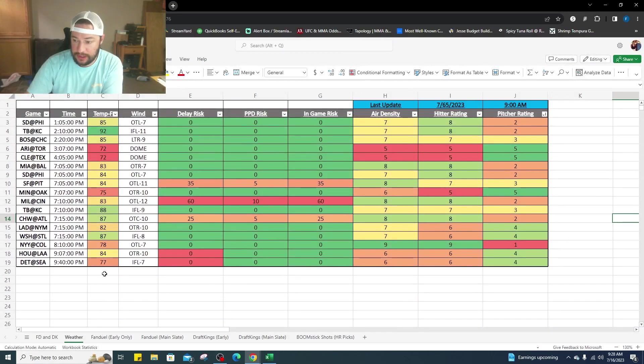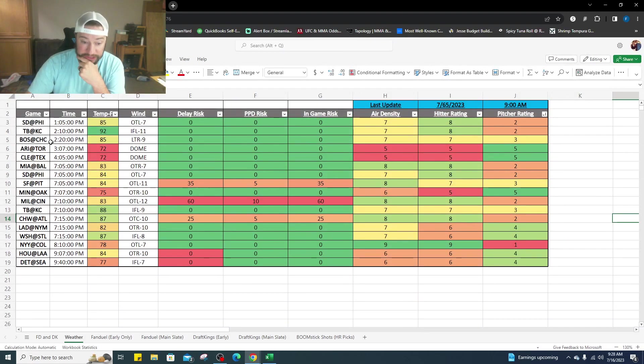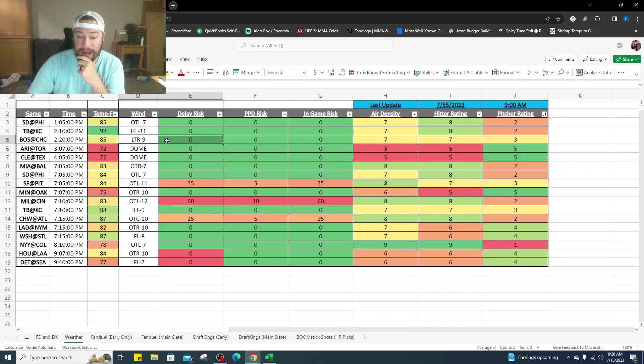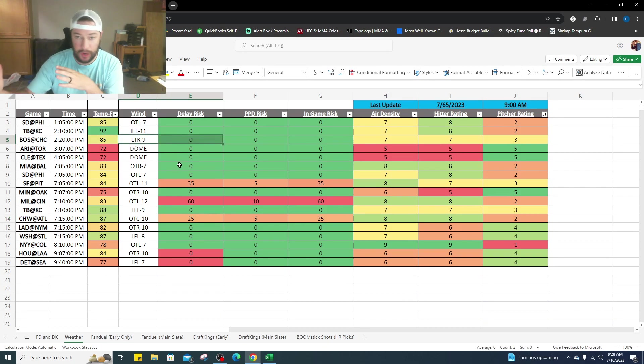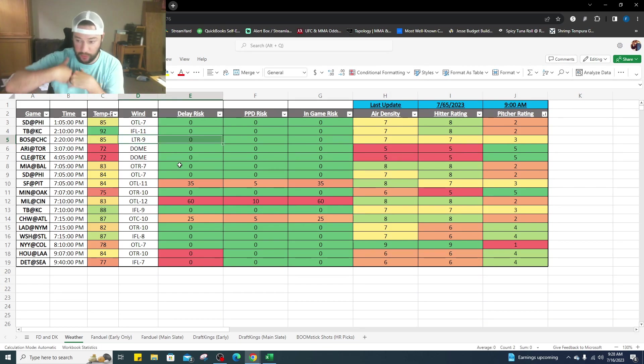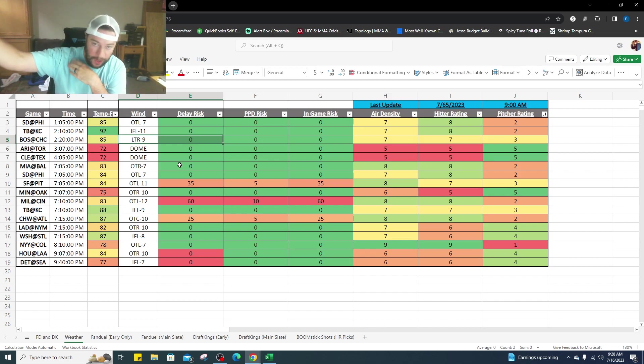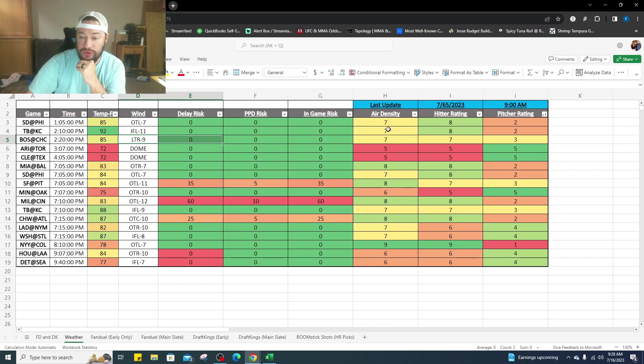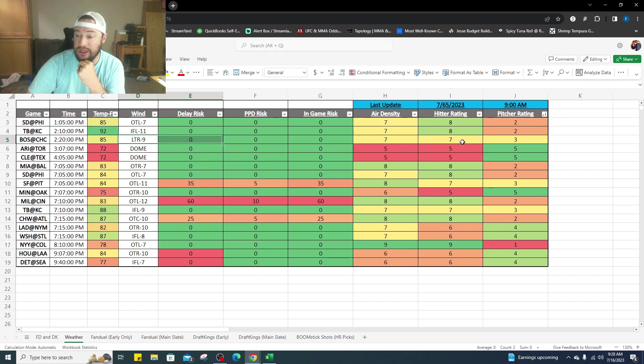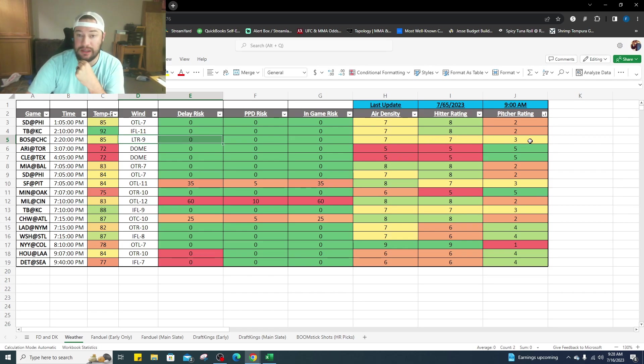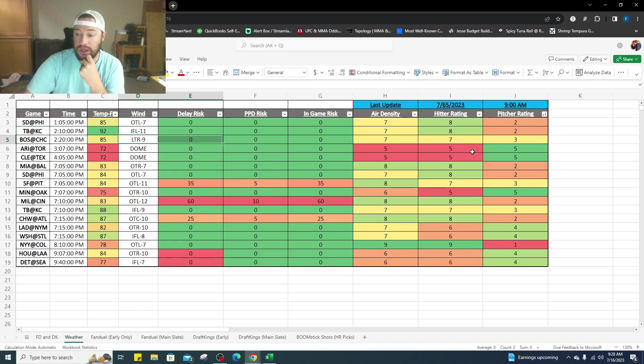Looking at the weather for this game currently, left to right 9 miles an hour, it's fluctuating. We are waiting to see some more news. Air density is 7, so it's on the higher side. Hitter rating is a plus, it's a minus for pitching, so you wouldn't really want to target pitching here, you want to target the hitting.